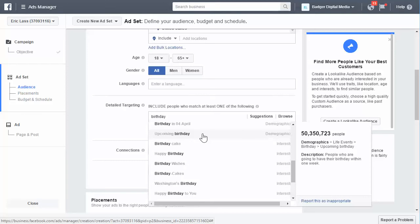But they also have 'upcoming birthday,' which I think is the most powerful one, because you can target people who are going to have a birthday in the next seven days.